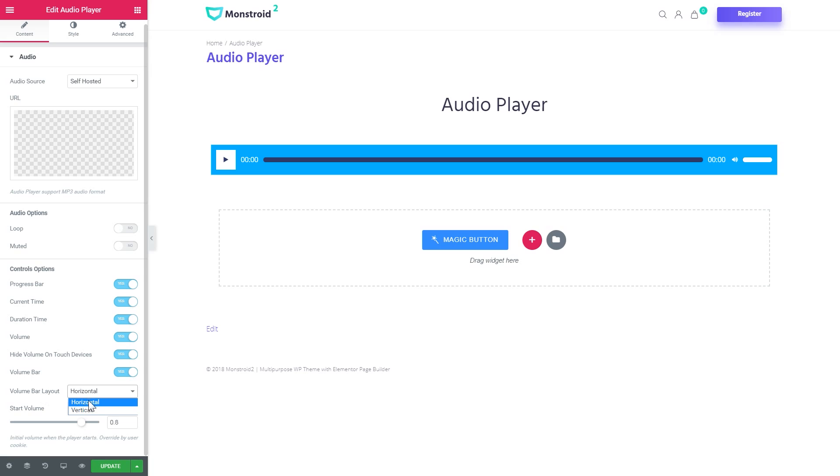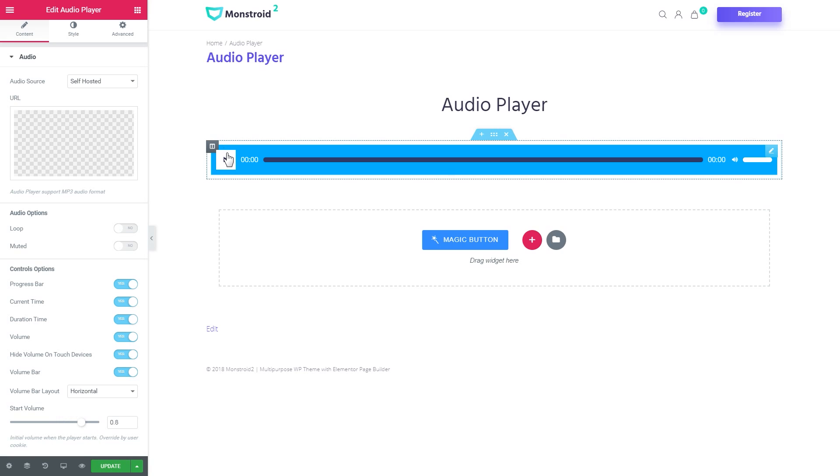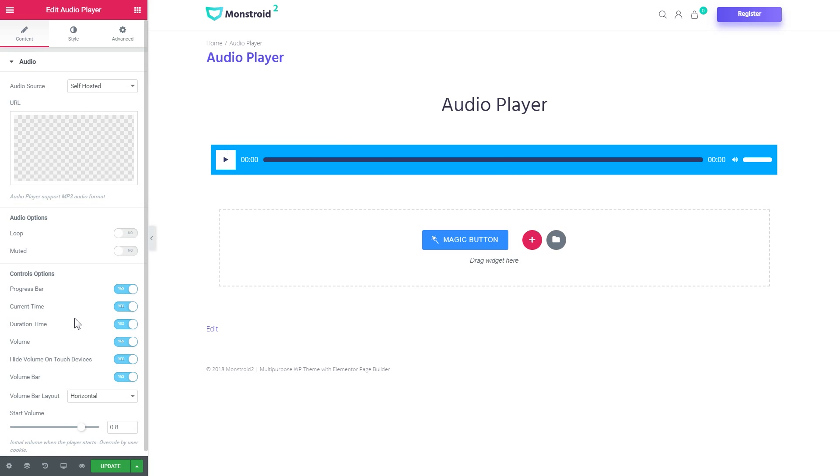Also, you can choose what type of the volume bar layout you want to have either horizontal or vertical. And you can set the start volume. Here's a little note that the start volume is the volume that this player will start playing the track.